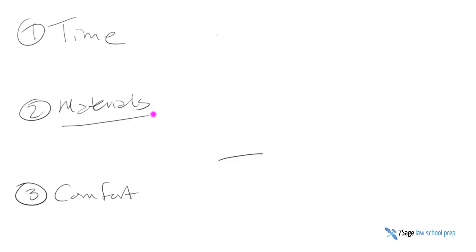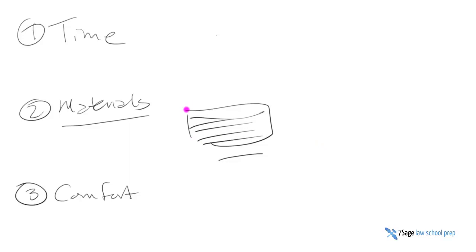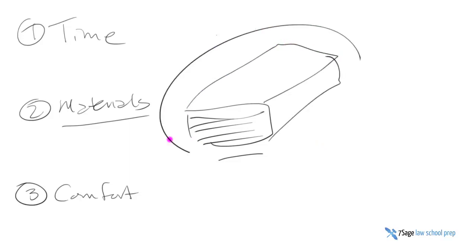Materials. If your final exam is closed book, try to take your practice exam book closed. This is a side view of a book. Closed.